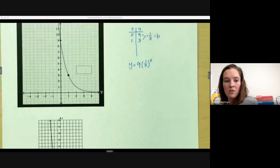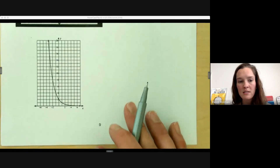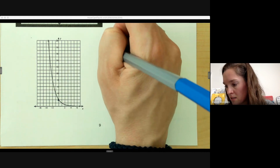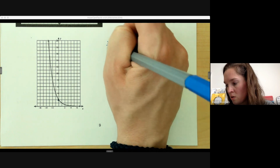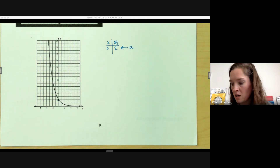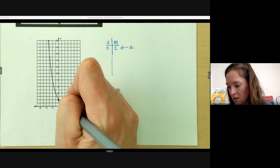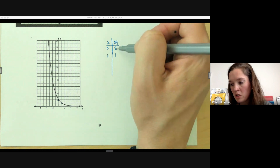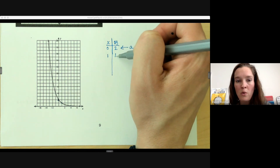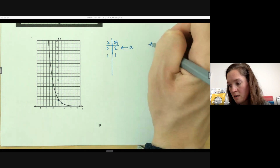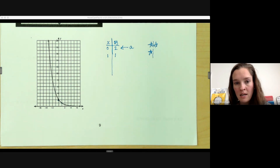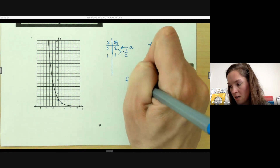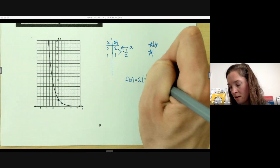Let's look at another graph example. We're interested in our y-intercept and then some other clear points. The y-intercept looks like two, so when x is zero, y is two — that's our 'a' value and our starting value. We need at least one other point: when x is one, y is one. We're going from two down to one, so our b value should be less than one. We're taking 100% down to half, so our common ratio is one half. Our function is f(x) equals 2 times (1/2) to the x.